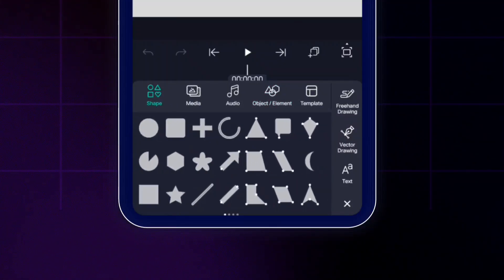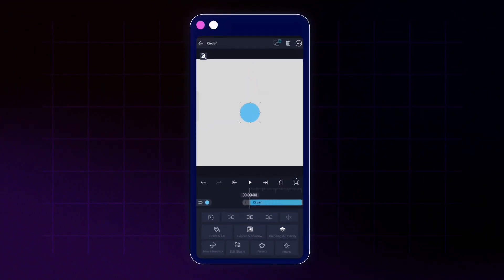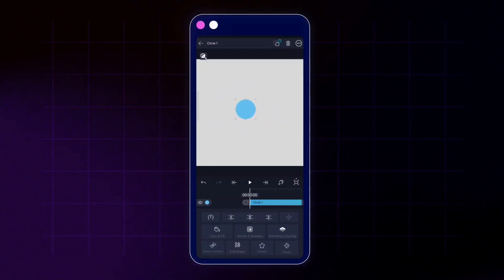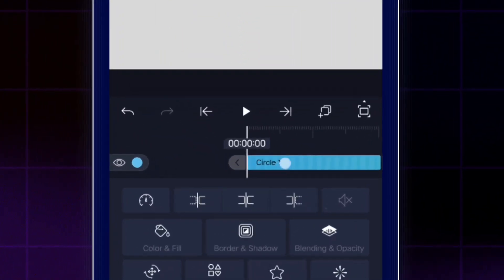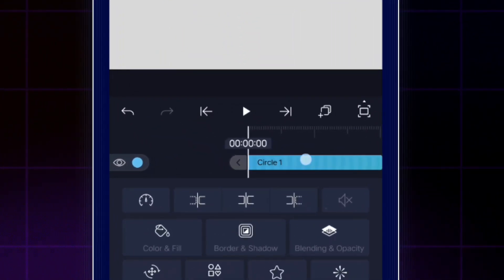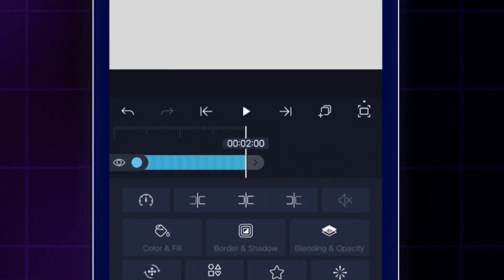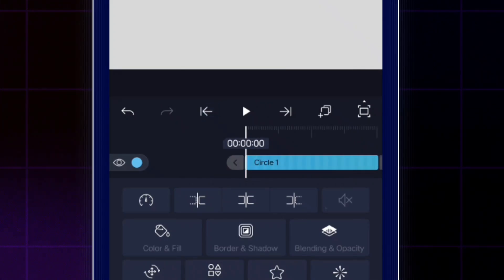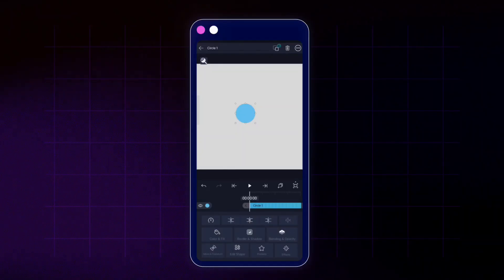For now let's go to the shapes section and add some shapes. I'll tap the circle — you can see LightMotion has added a circle to the preview with a random color. As soon as you add something, a layer is also added to the timeline with the default name 'circle one,' and the total duration of this timeline is two seconds. Tapping the back arrow takes you to the beginning.